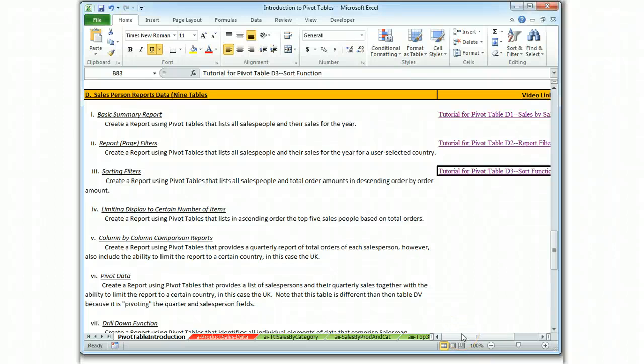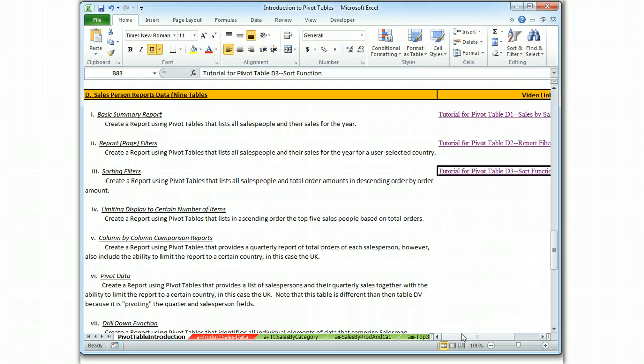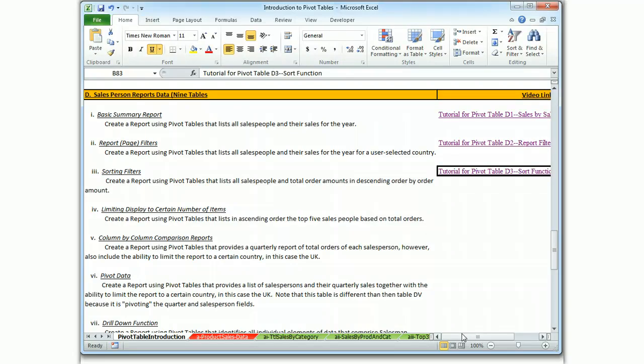This is Brian Watkins and this is the video tutorial for pivot tables, specifically table D4. We're going to take a report showing sales by salespeople, limit it to the top five, and then list it in ascending order. So we're doing a value filter and a sort at the same time.